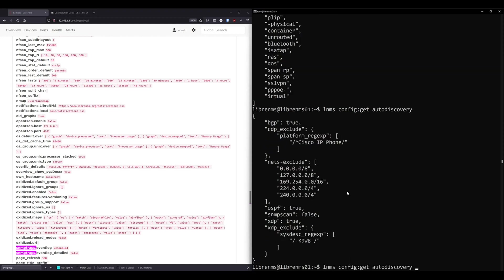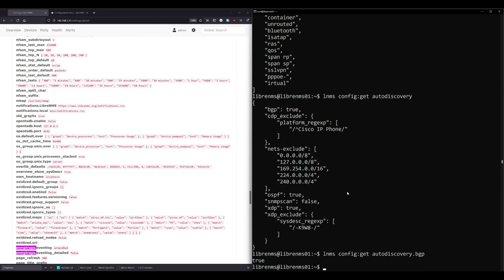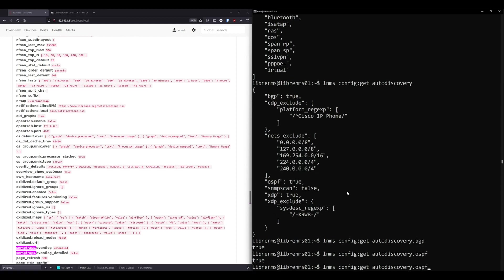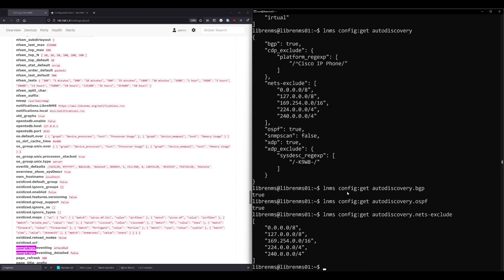So I'm going to just mess with the auto discovery one here. And we can even drill down further by doing like dot BGP to go one more level down and see what that's set to. So let's do it set to true, OSPF, we can do nets exclude and see all those. So that's how you could see individual configurations within the LibreNMS, LNMS command.